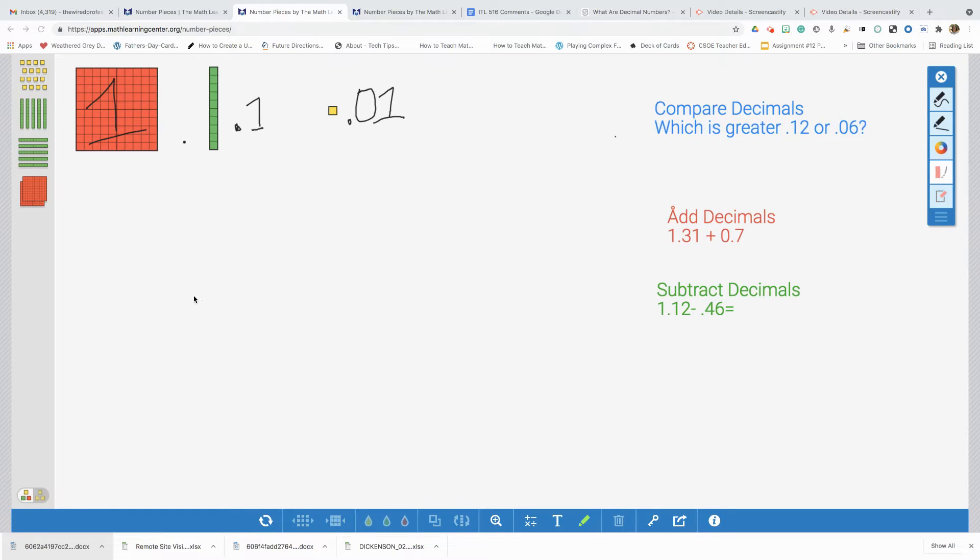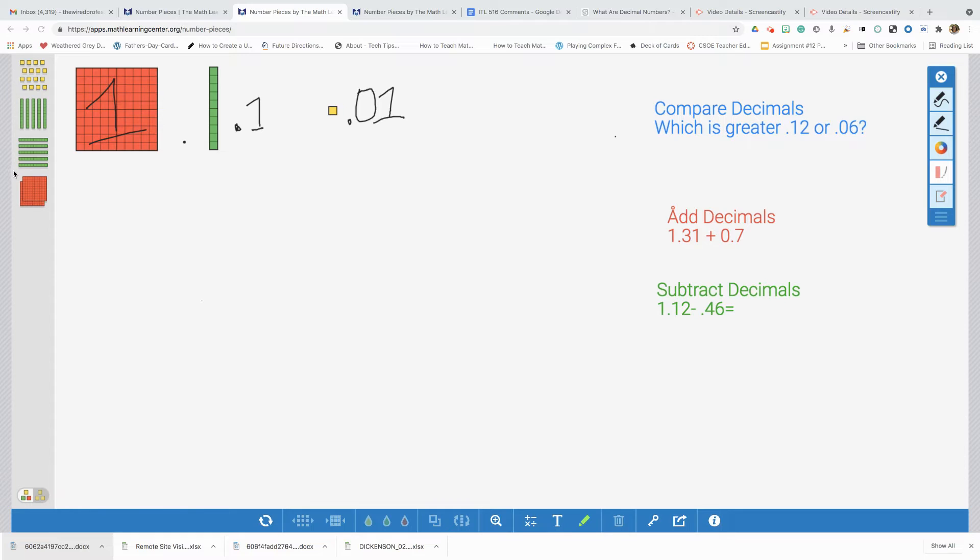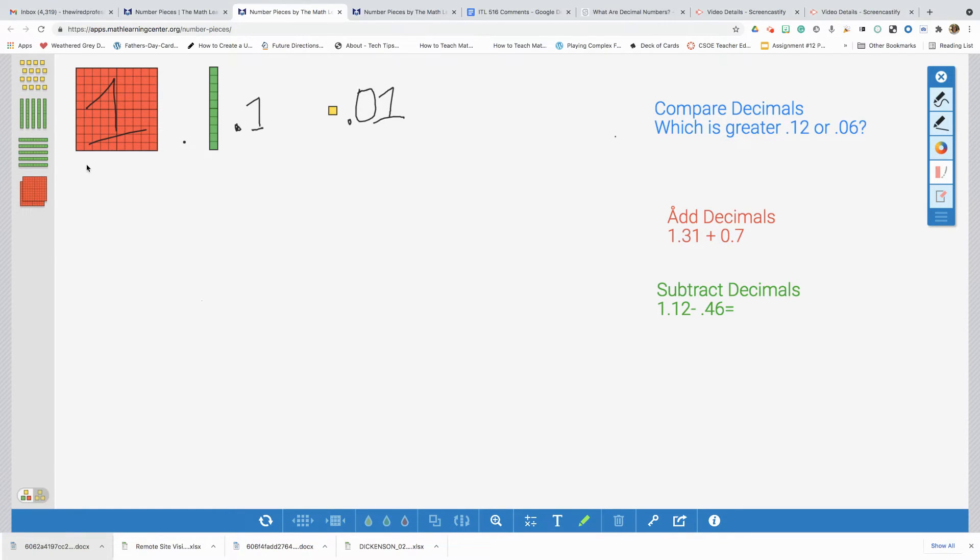Remember, our flat is going to represent the ones place. The base 10 rods are going to represent those tenths place. And the ones are going to represent the hundreds place. And in an earlier video, we talked about why that's so important. And you'll see here in these virtual manipulatives why it's so important to assign these values. Let's get started. Three things we're going to focus on: Comparing decimals, adding decimals, and subtracting decimals. Please make sure you stick around because there's some cool stuff that these virtual manipulatives can do that you will not see with the physical manipulative. First let's say, which is greater? Twelve hundredths or six hundredths? We can have our students build.